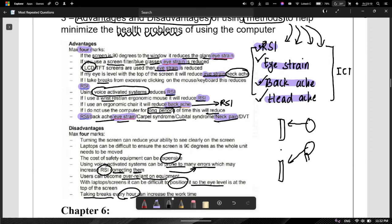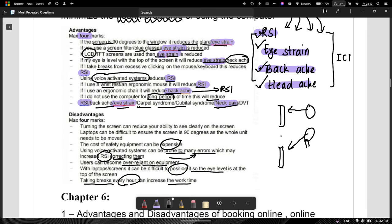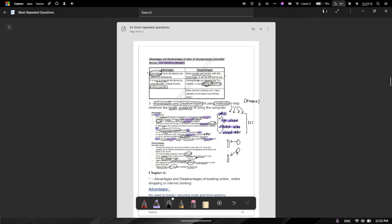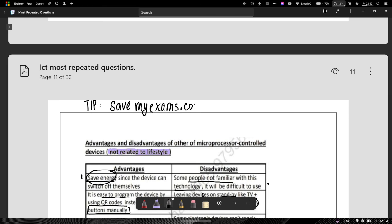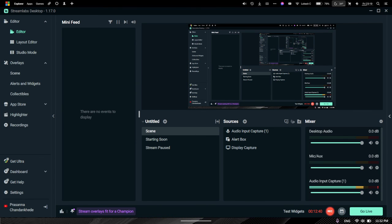ICT is a bit weird — they repeat the same points with different wordings, and sometimes you get marks for that and sometimes you don't. One tip for ICT students: use Save My Exams. I'm not sponsored by them — this is just from personal experience. Use SaveMyExams.com. That'll be all for this video. New videos coming. Make sure to like, share, and subscribe. Till then, I will see you in the next video. Bye-bye.